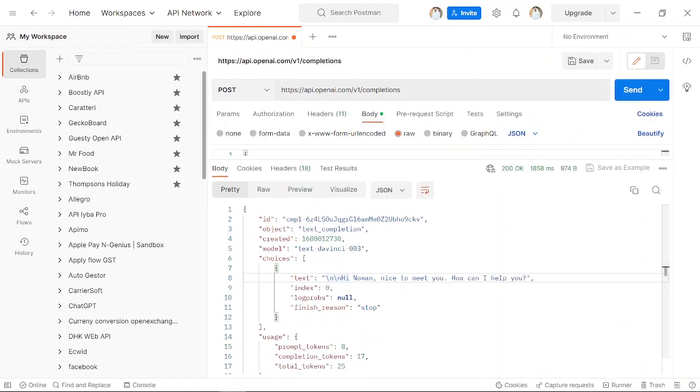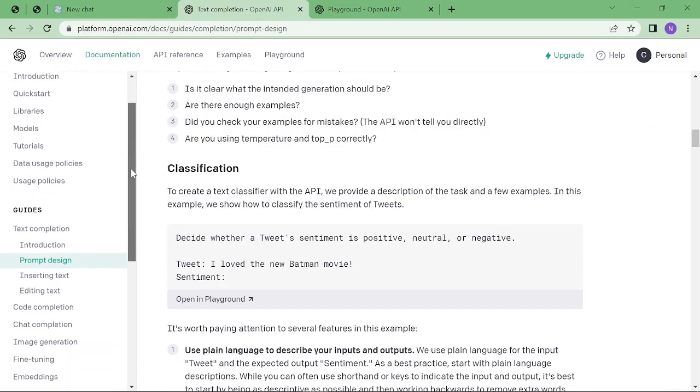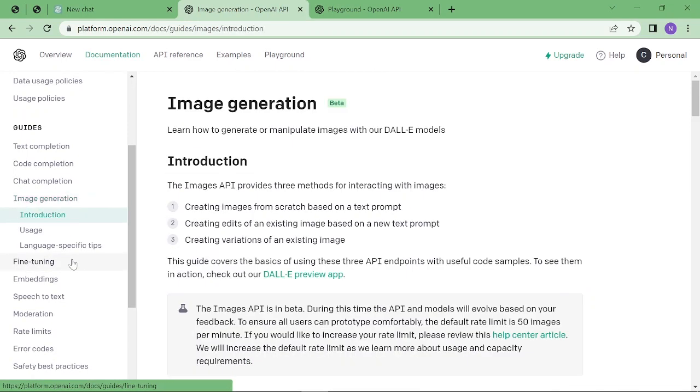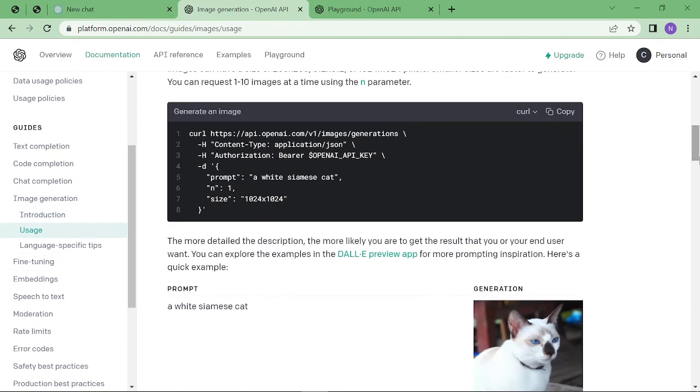the image creation API. Just go back to the OpenAI platform and scroll down. Here you can see image generation. Scroll down from there, and this also gives us the cURL code. You just have to